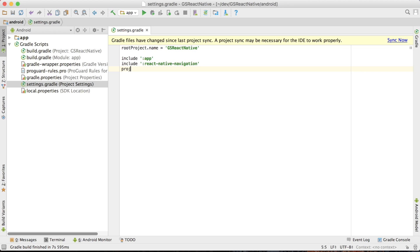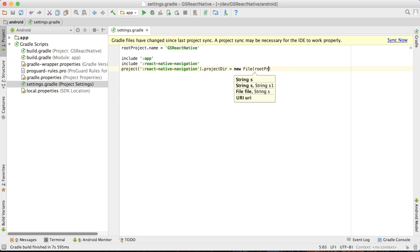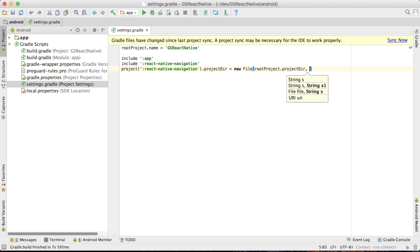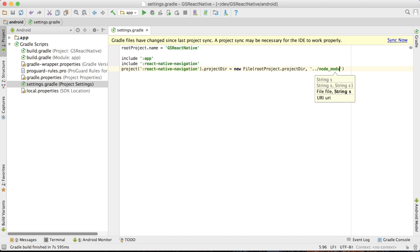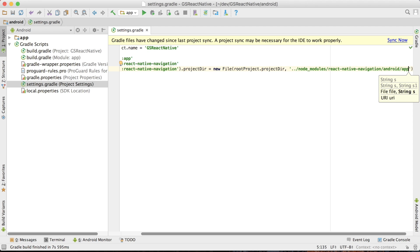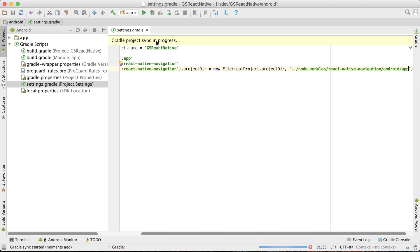In settings.gradle, I want to add: include ':react-native-navigation'. Then I'm going to say: project(':react-native-navigation').projectDir = new File(rootProject.projectDir, '../node_modules/react-native-navigation/android/app/'). If you're working within Android Studio, you might want to resync the Gradle and it'll just sync things up for you.